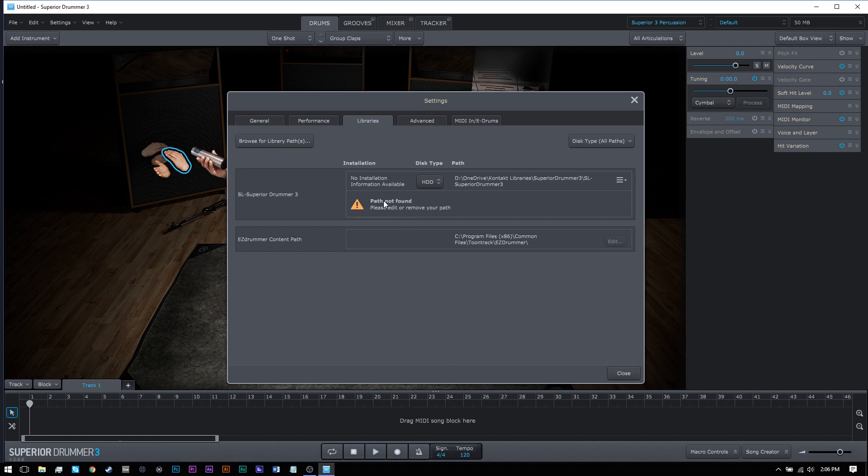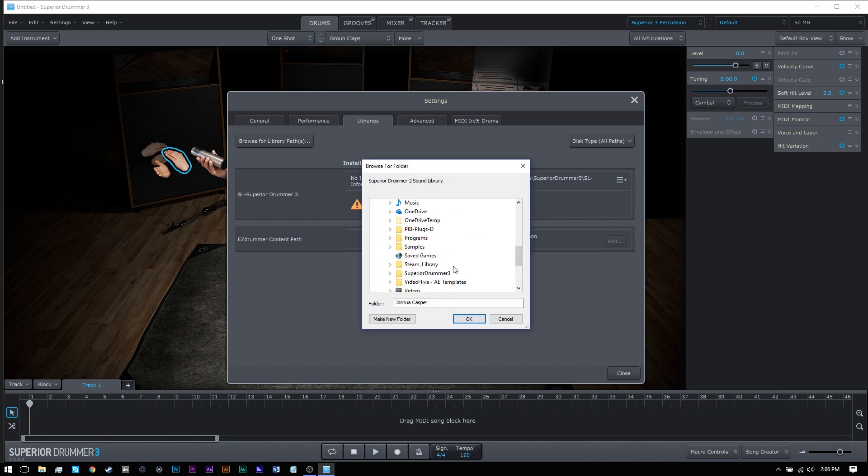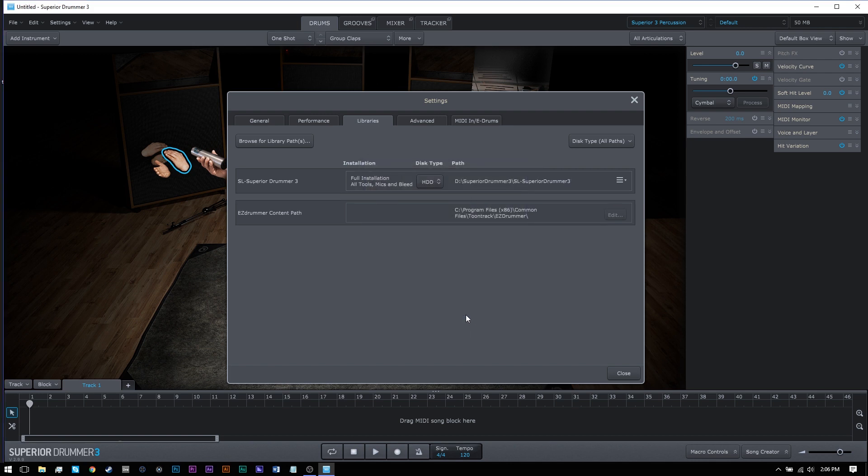From the drop-down menu on the right of the Superior Drummer 3 library option, choose to edit path. Now navigate to the main folder you just moved, which should be titled SL-Superior Drummer 3, and select it.